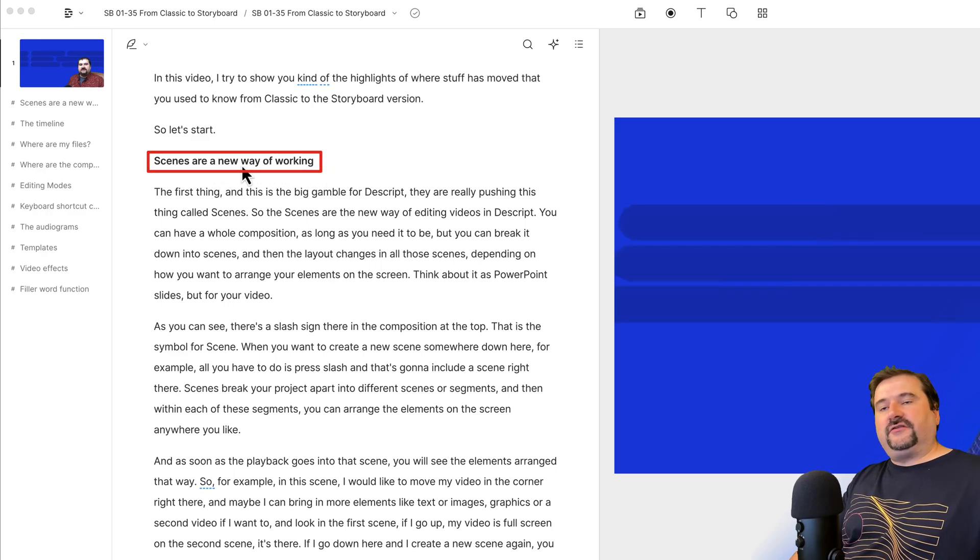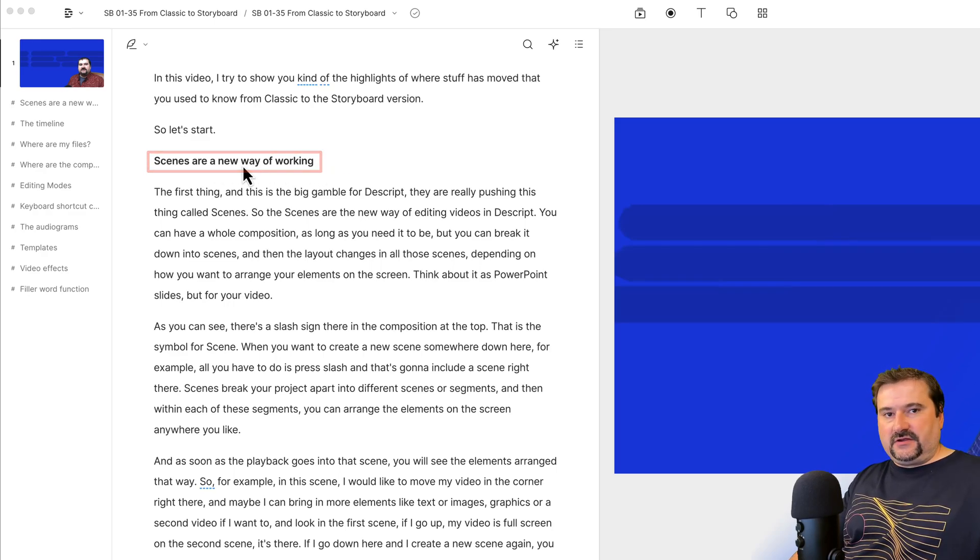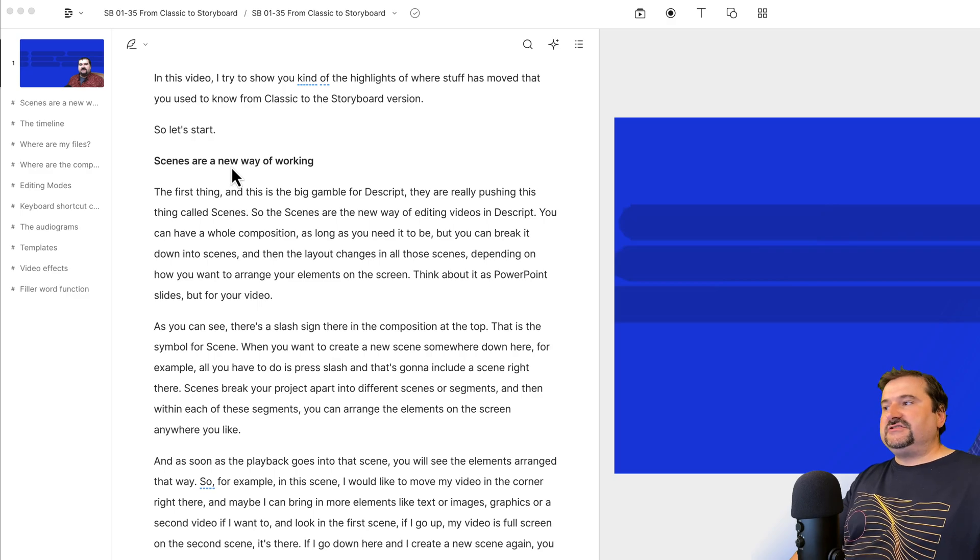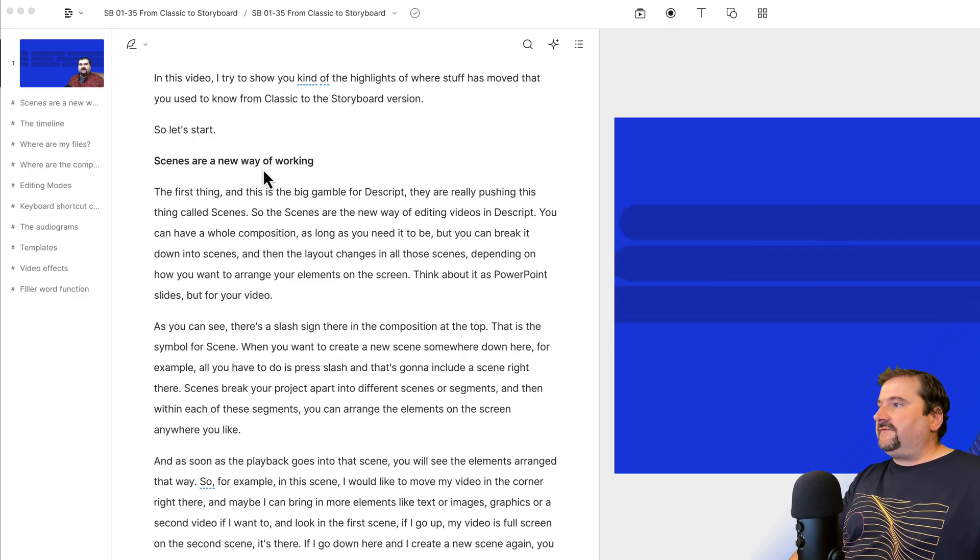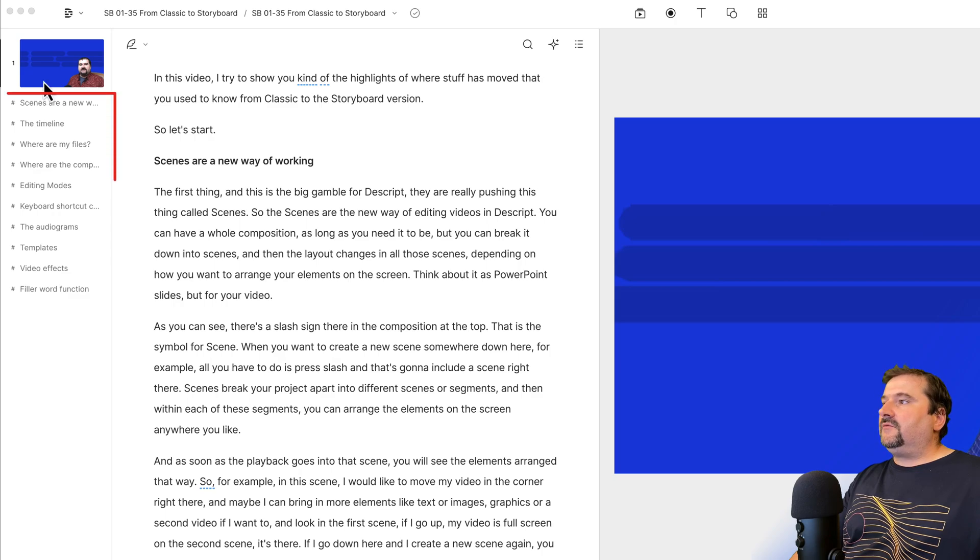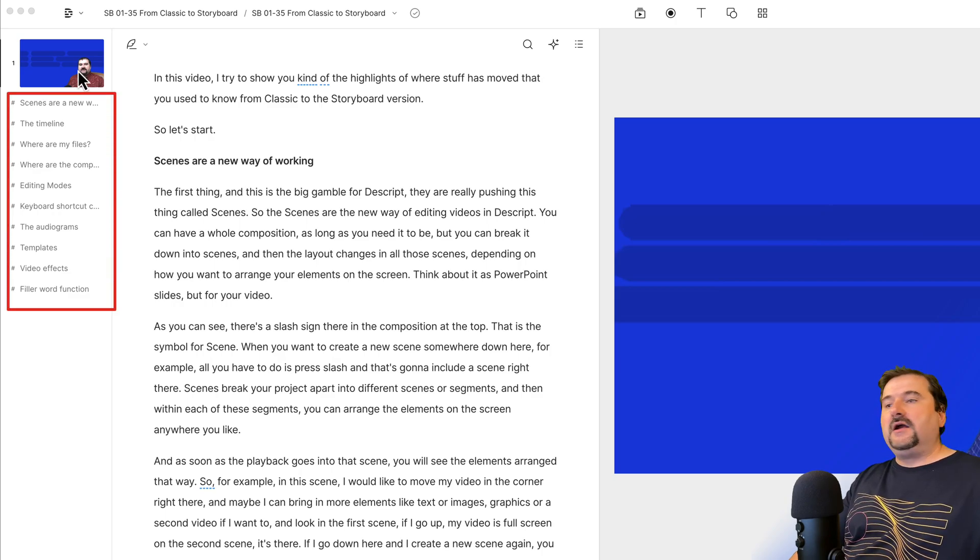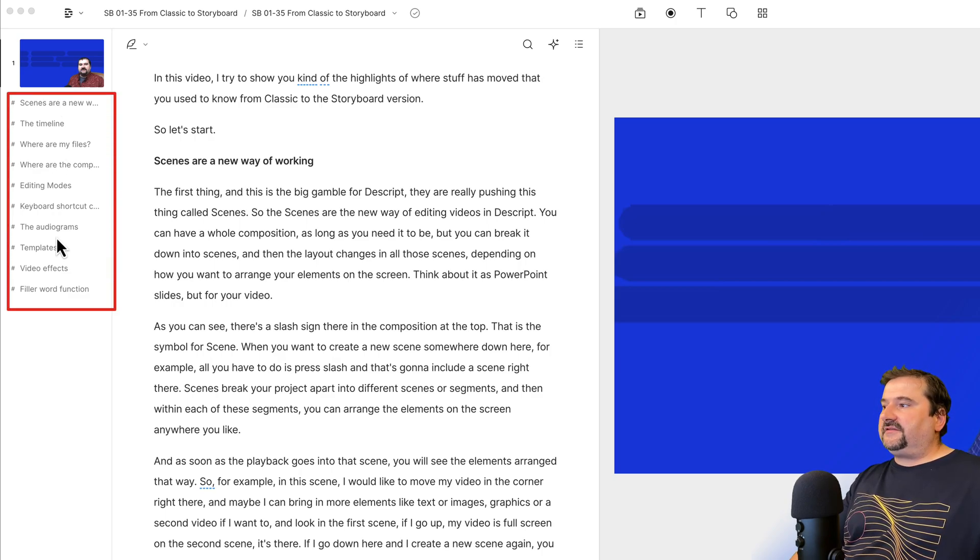These markers don't show up on the screen anywhere, they're just in your text, and they're very helpful. And you can in fact see them on the sidebar here where the scenes are, you can see the markers on the left sidebar.